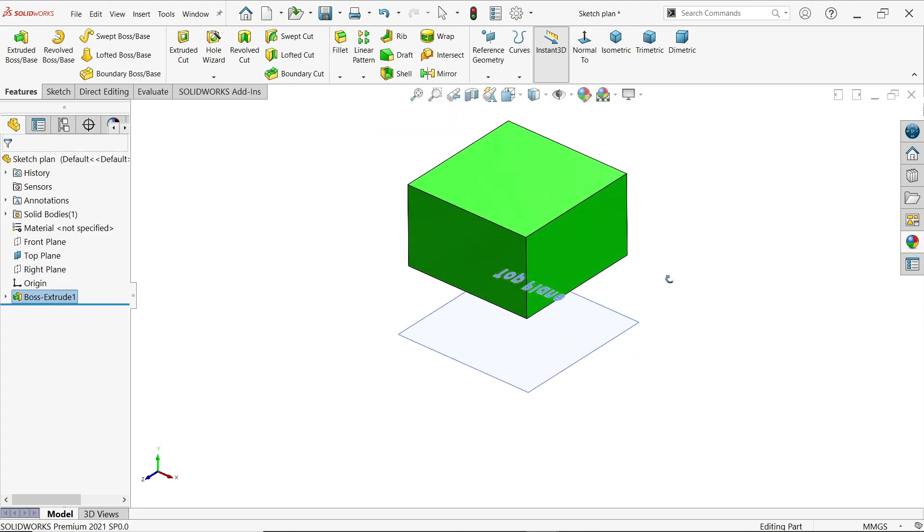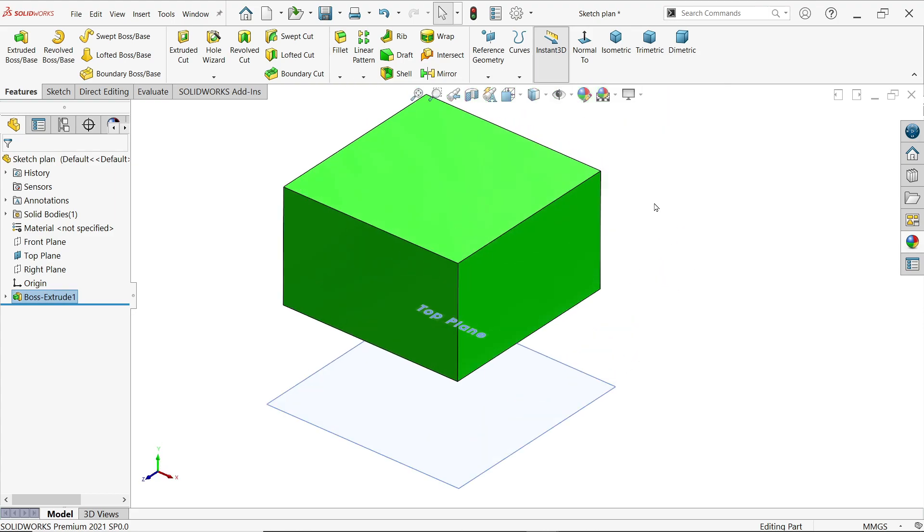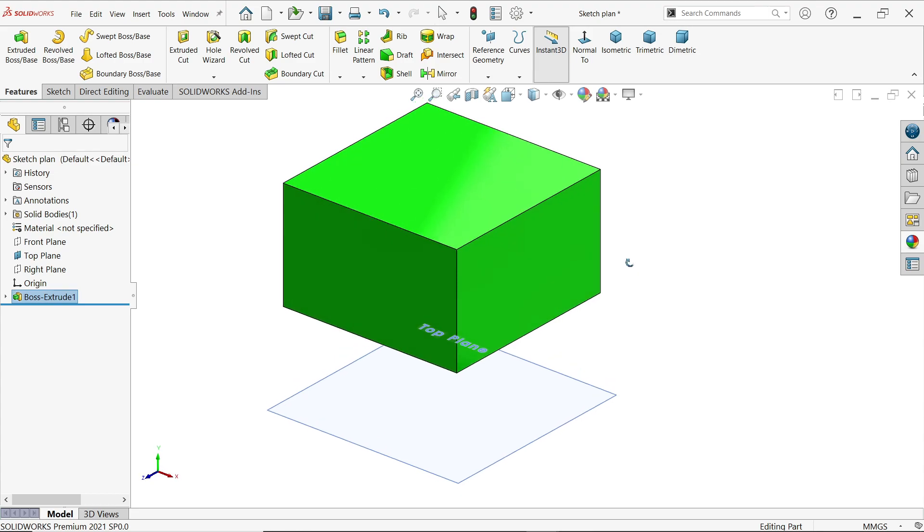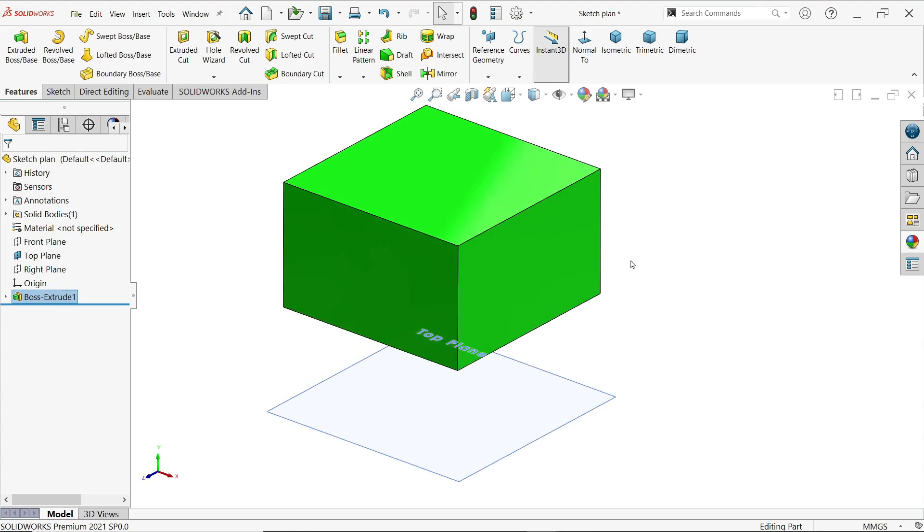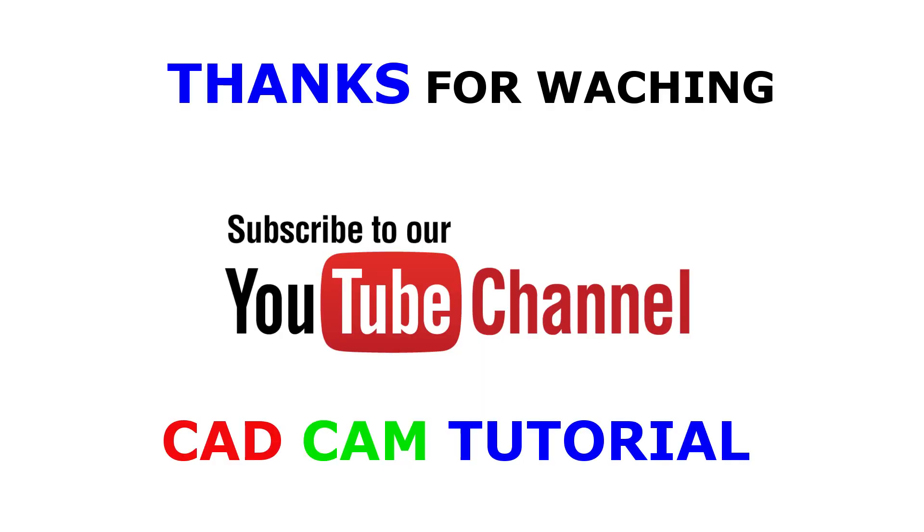So this is how the start conditions work in SolidWorks extruded boss base feature. I hope you like it. Don't forget to share and like our video and please subscribe our channel for more video and more projects in SolidWorks. Thanks for watching.